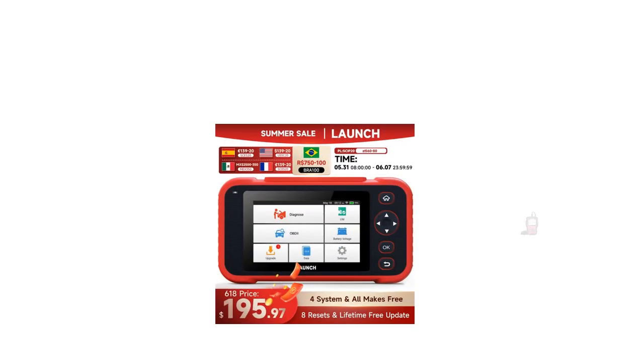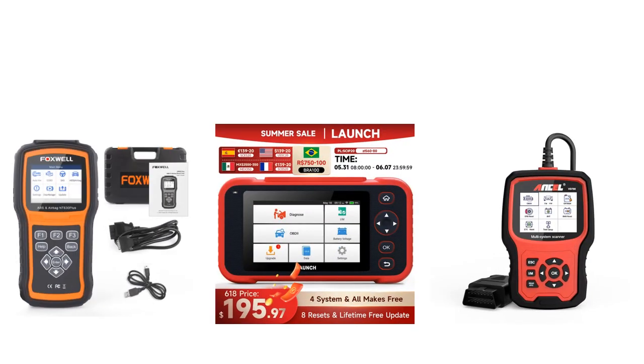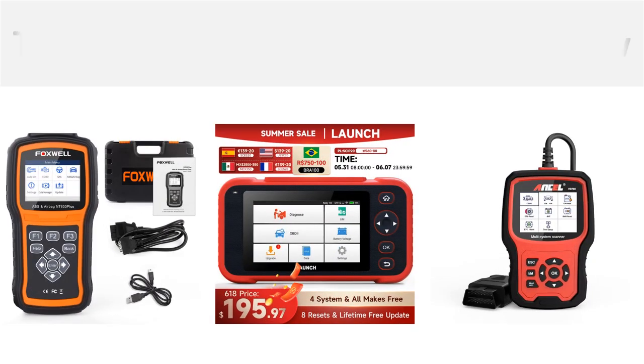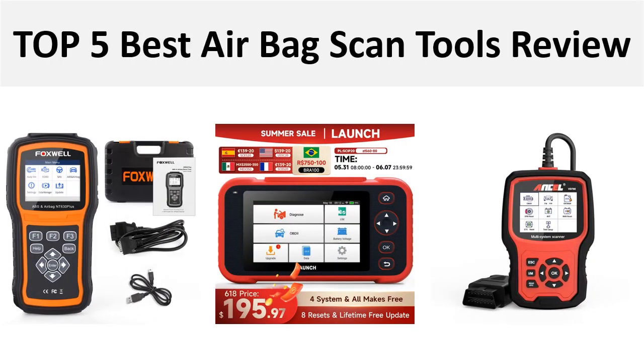Hey there, welcome back to my channel Better Reviewer. In this video we are reviewing the top 5 best listed products in 2024. So let's get started our video at number 5.